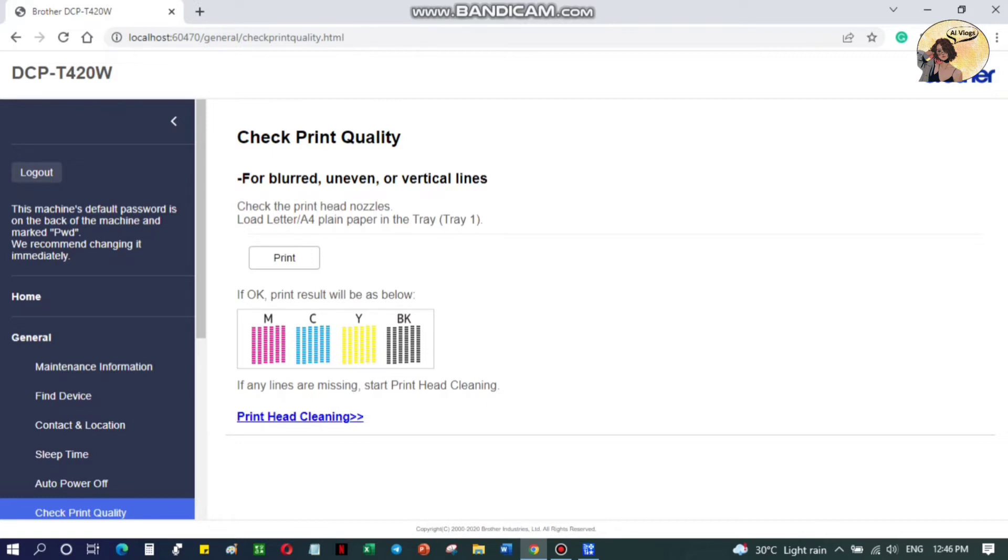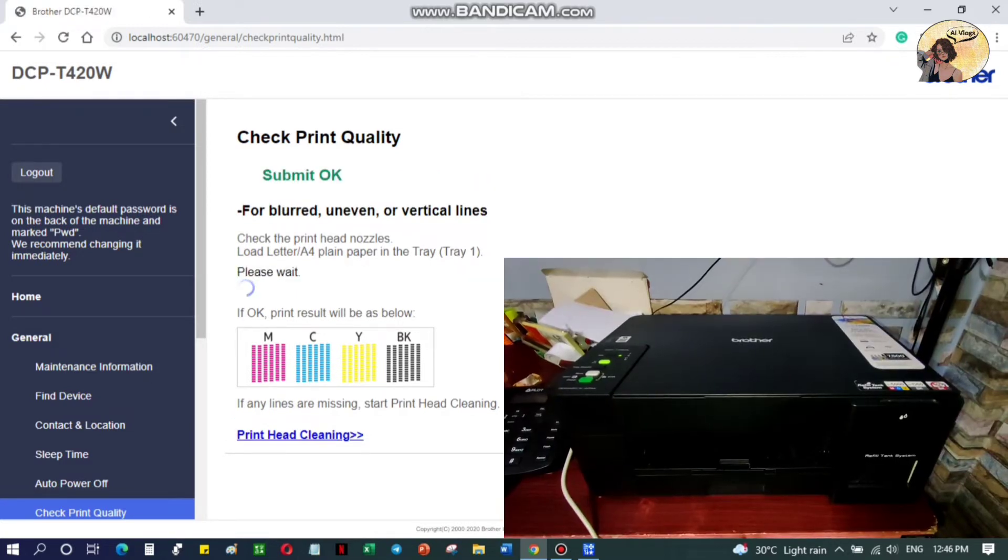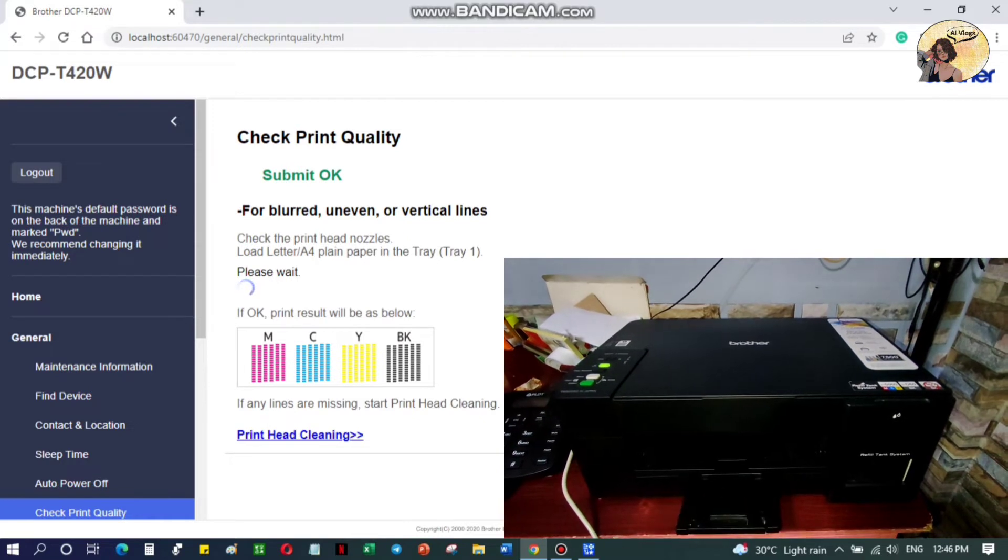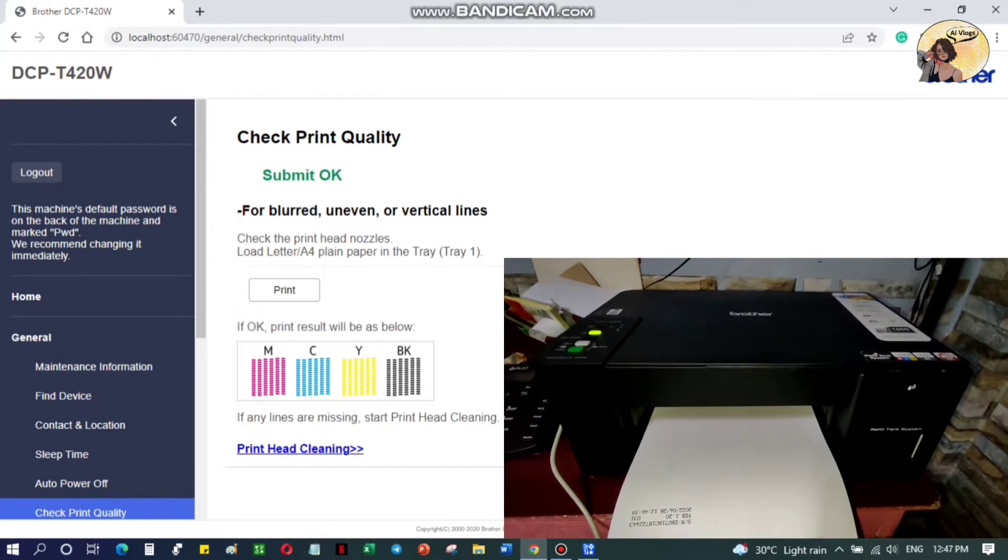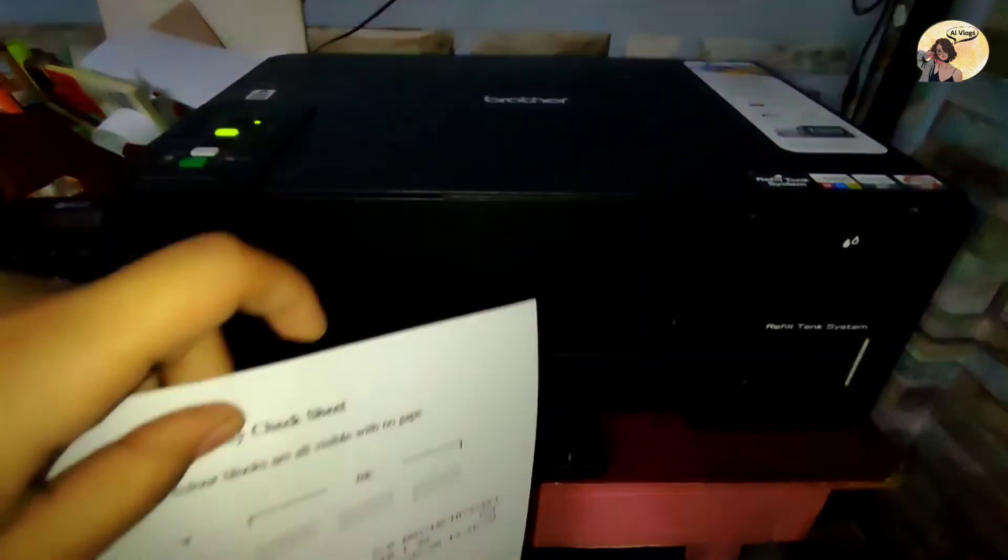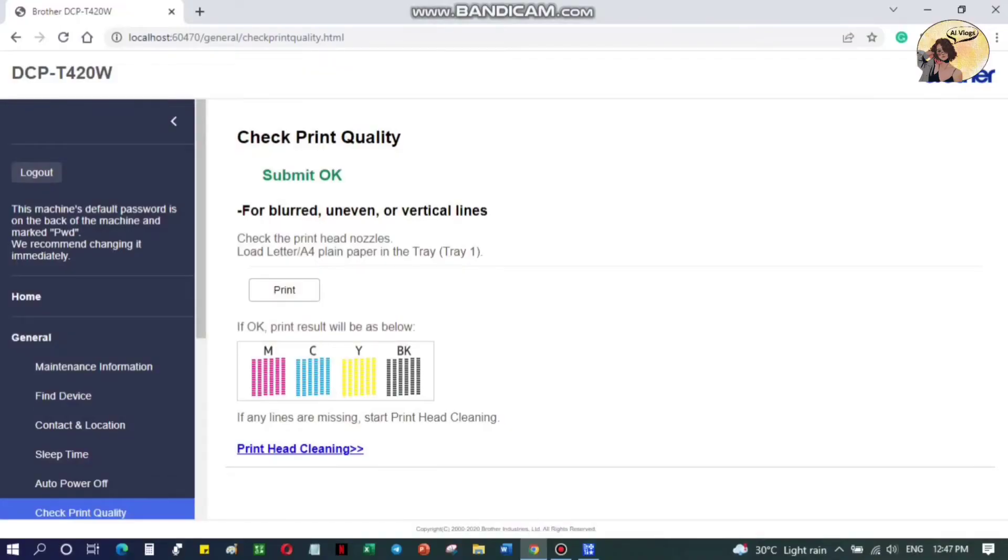or letter size plain paper on the tray. Then click Print. Check the quality print sheet and the result should be the same as what you can see on the screen. If any lines are missing, you can proceed and